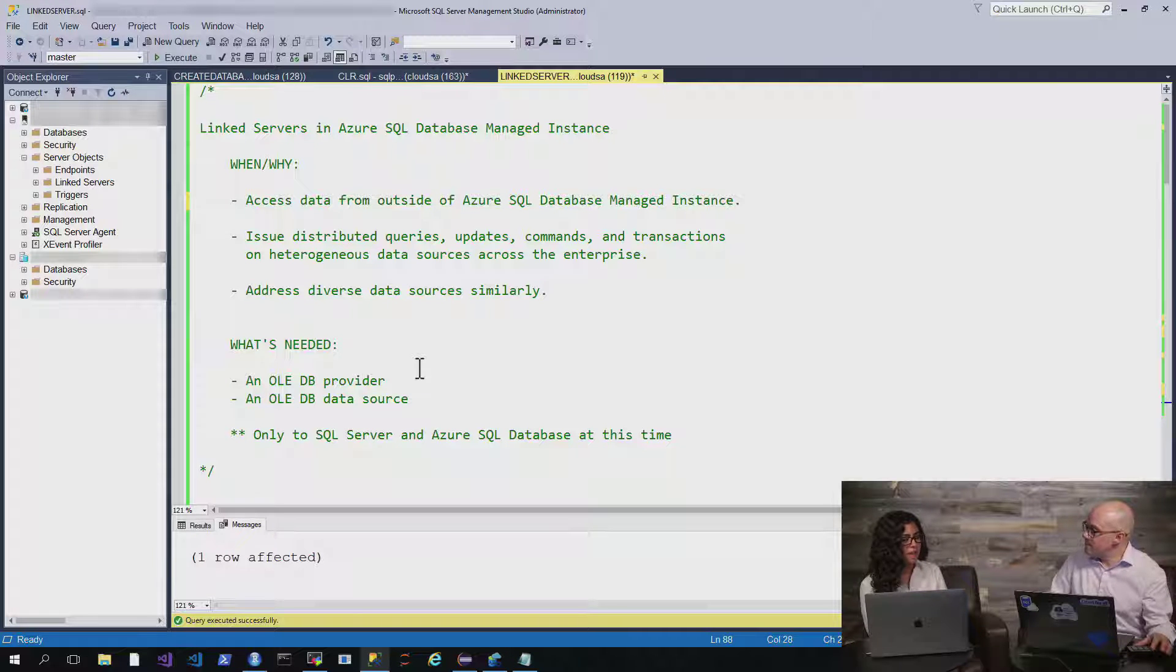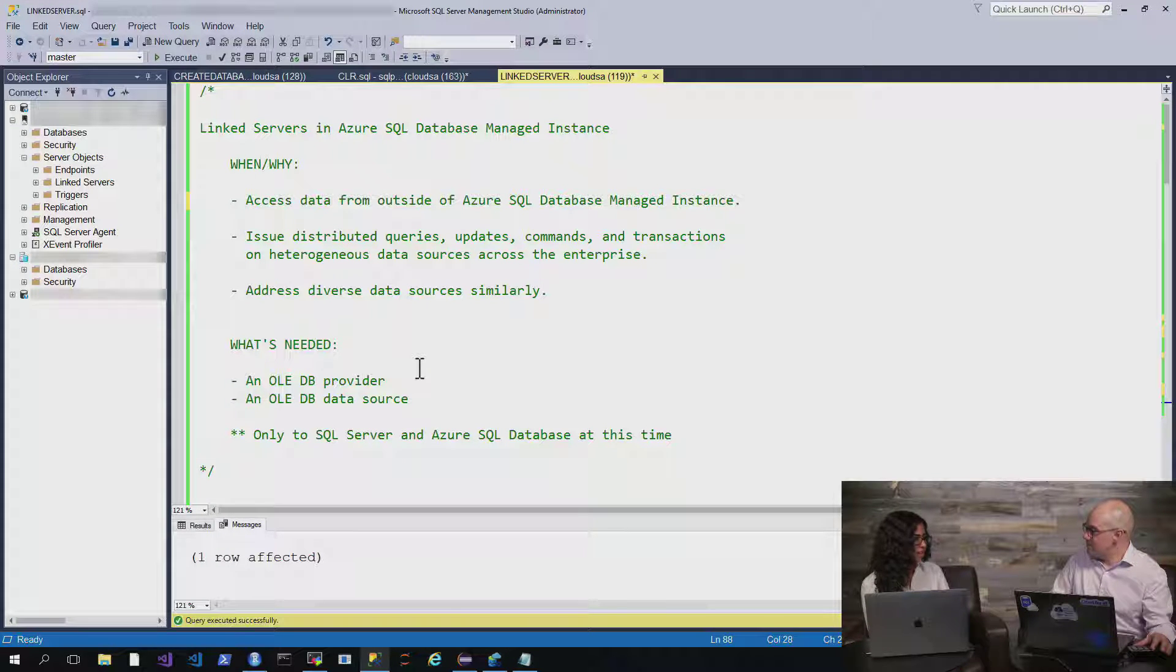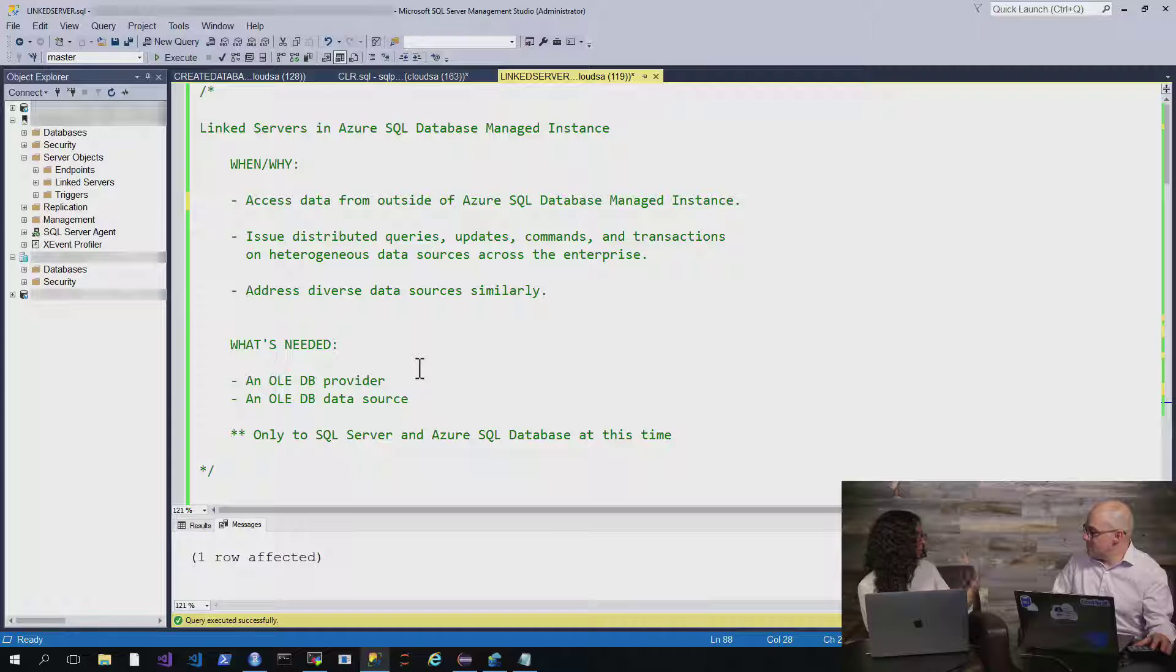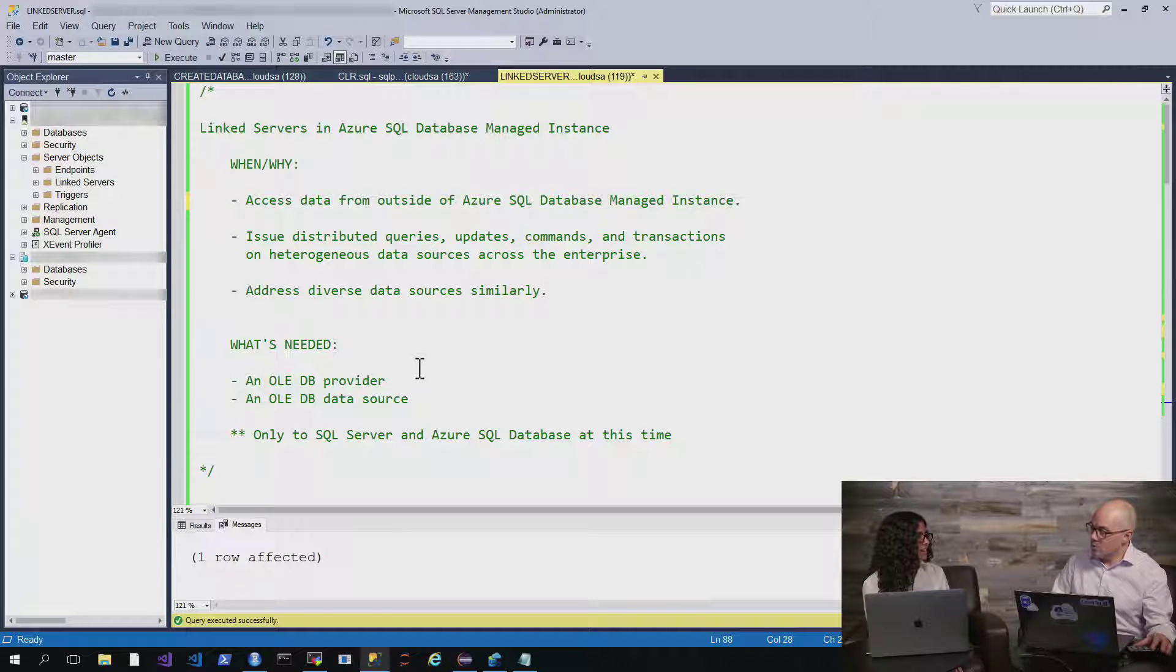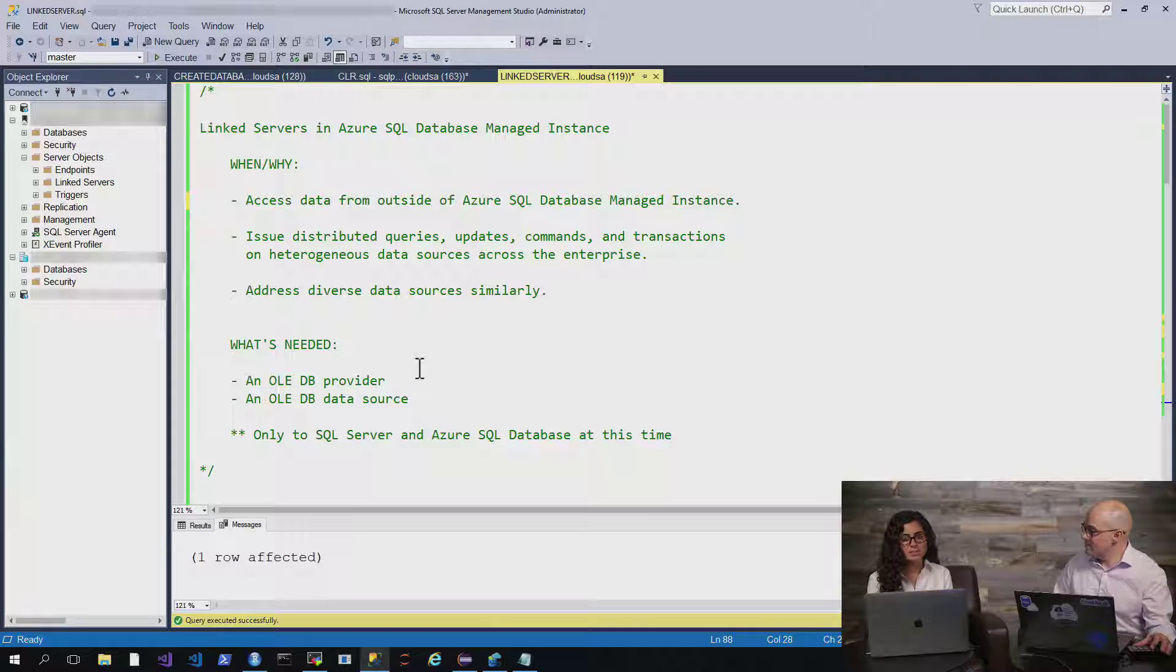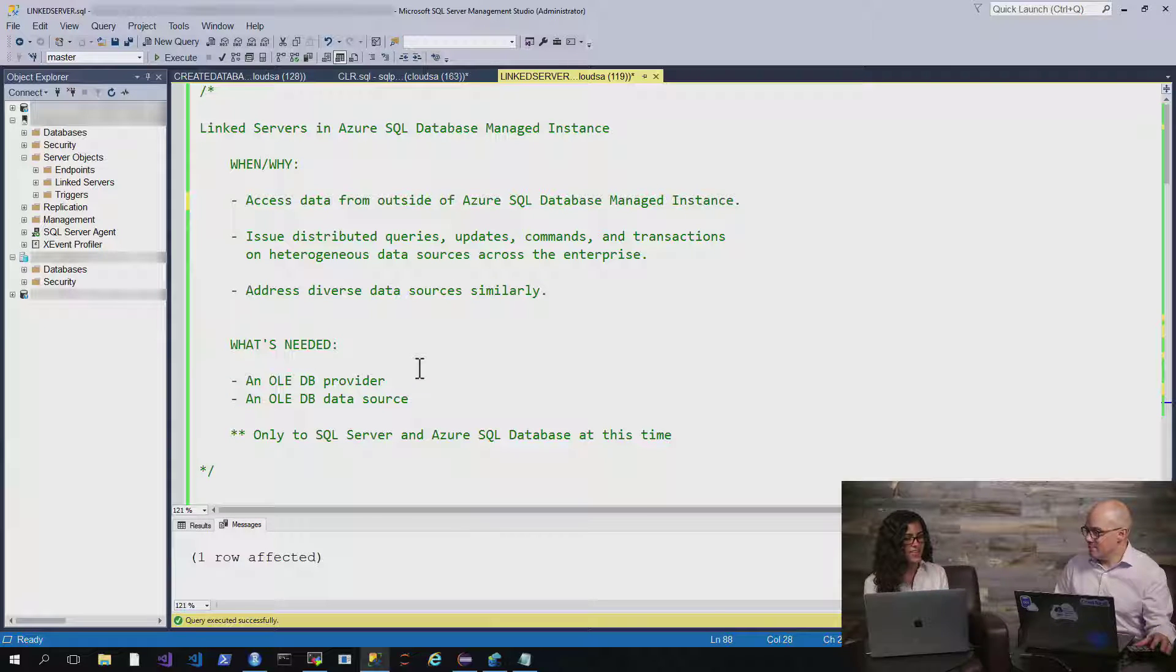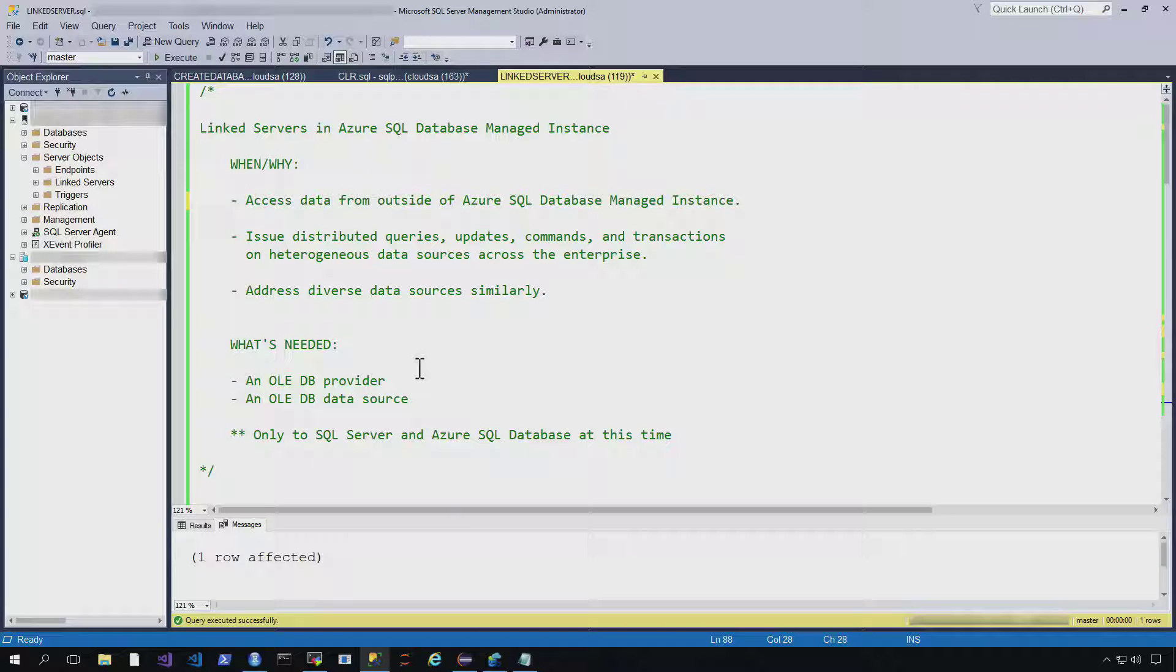With link server? Yeah. So on-prem, I believe you can connect to things like Oracle or DB2 or other places that your data is located. Cool. Yeah.